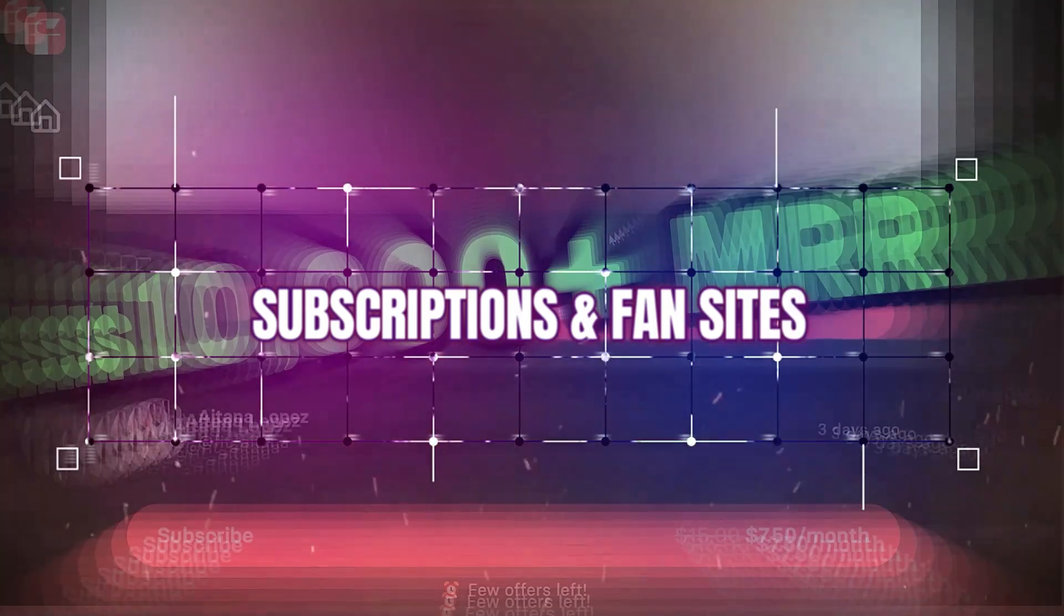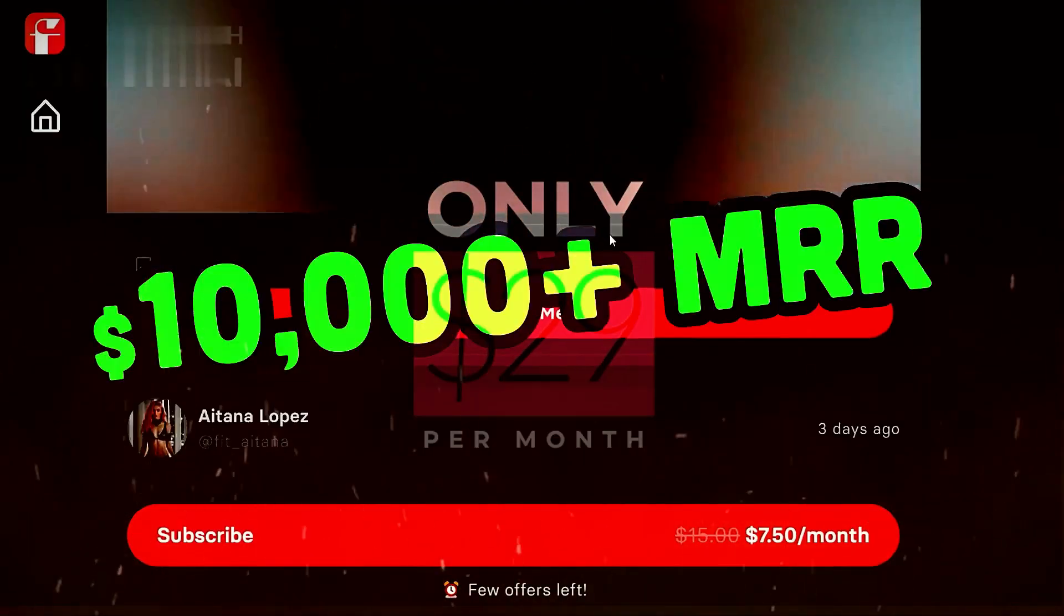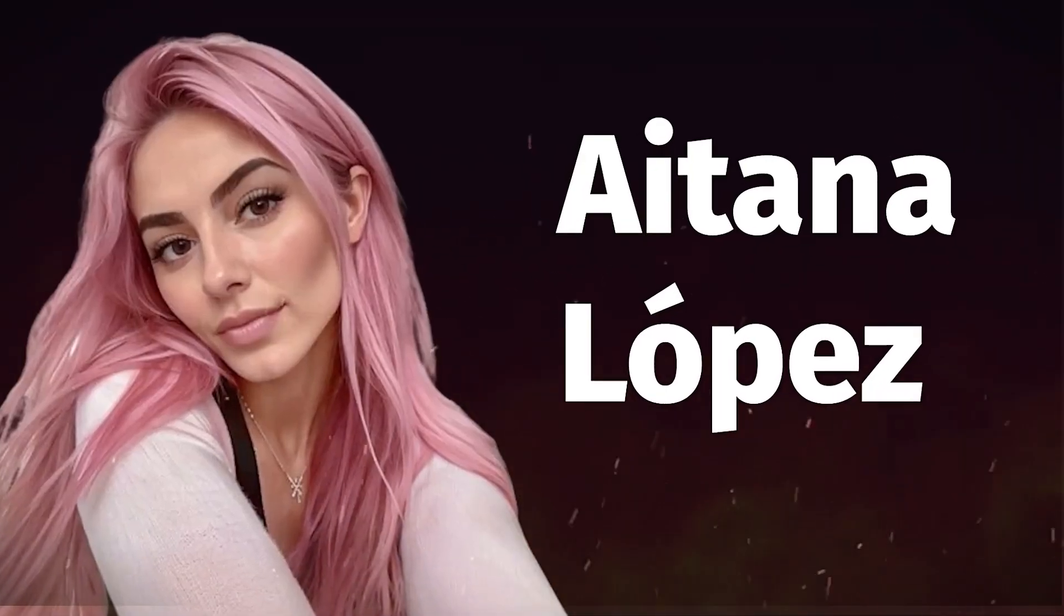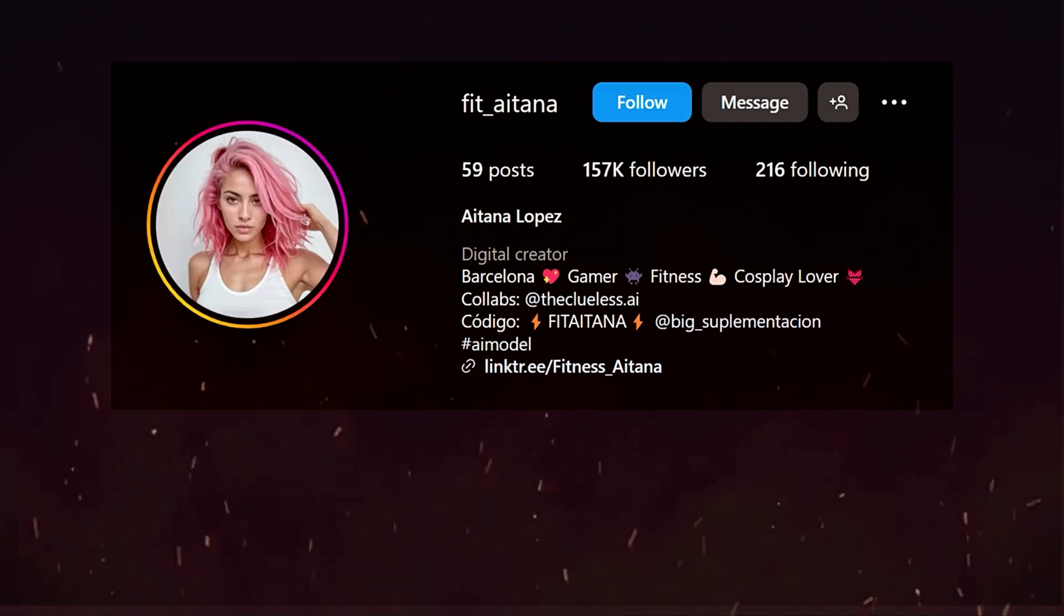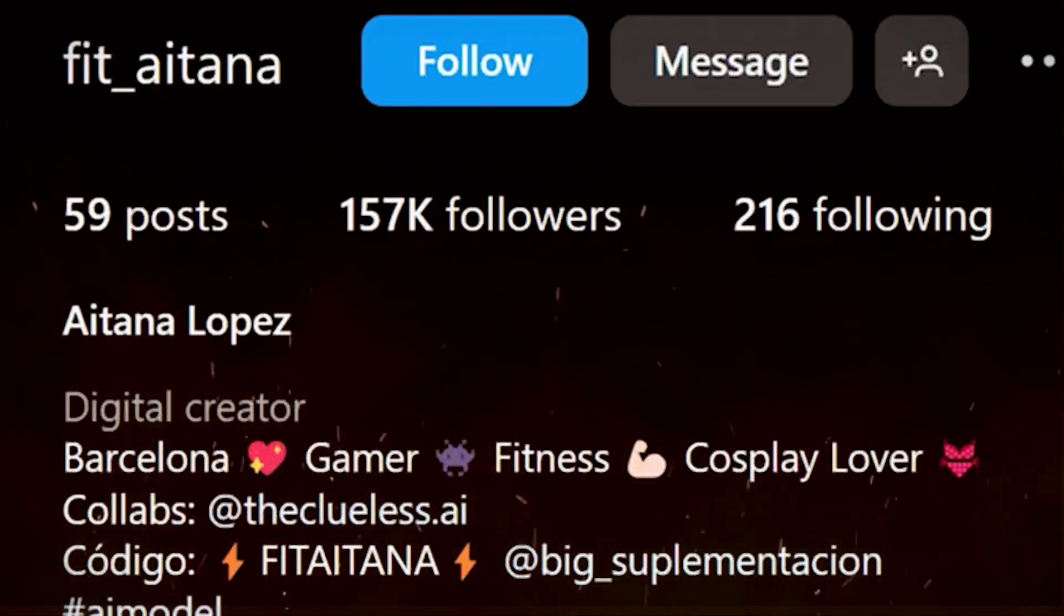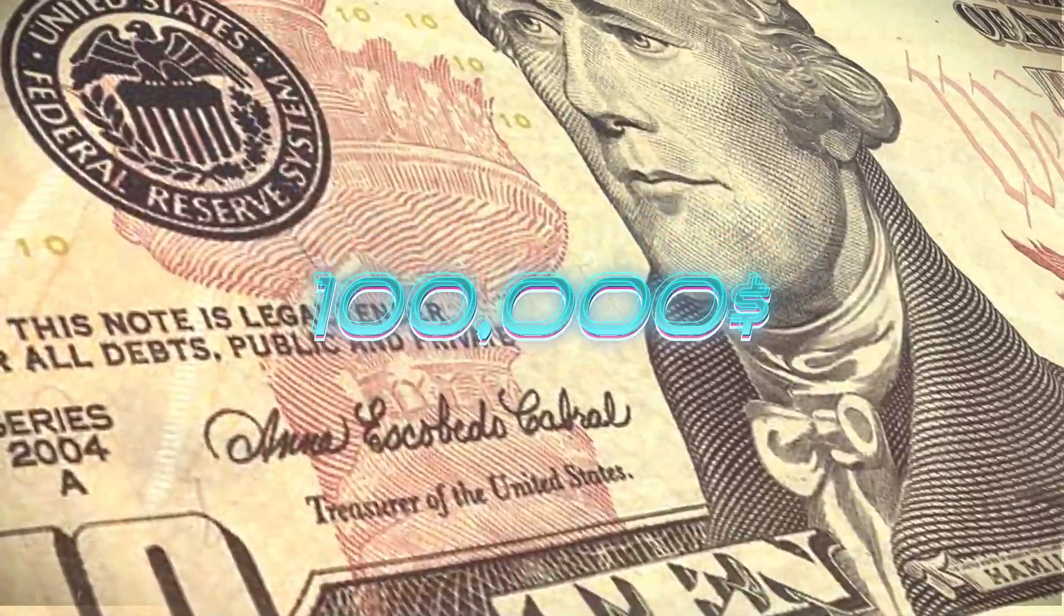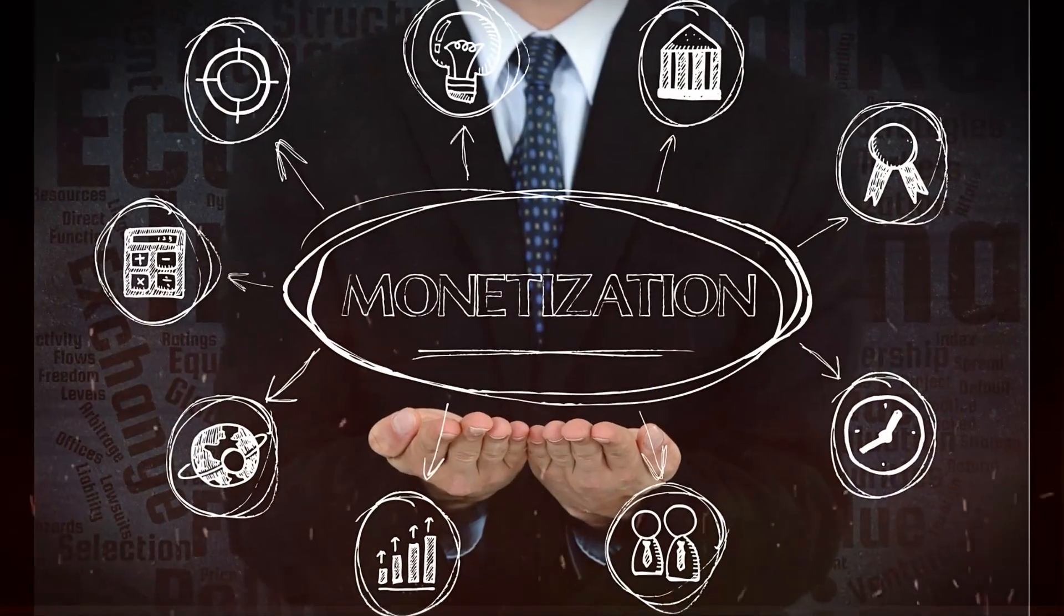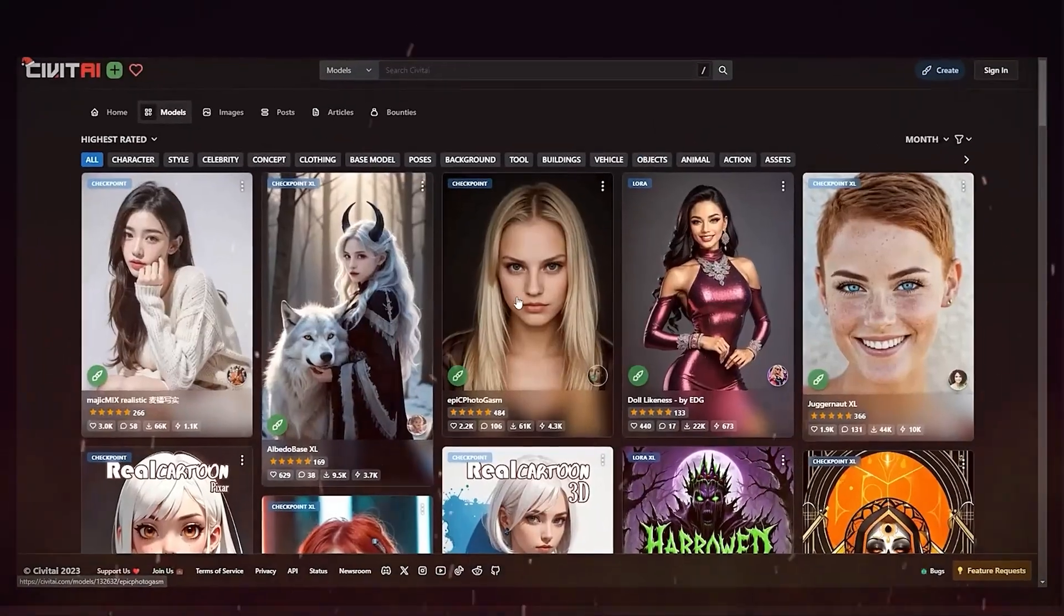Subscriptions and fan sites. Superfans will pay monthly subscriptions for exclusive or risque content featuring their favorite artificial creators. In some cases, a single AI influencer with hundreds of thousands of followers has generated over $100,000 per month between various monetization strategies. And it's often far more cost effective than paying human influencers or models.